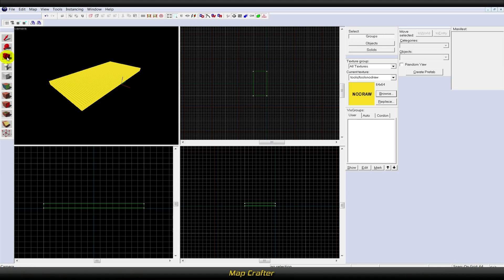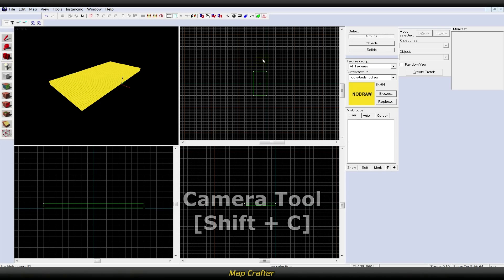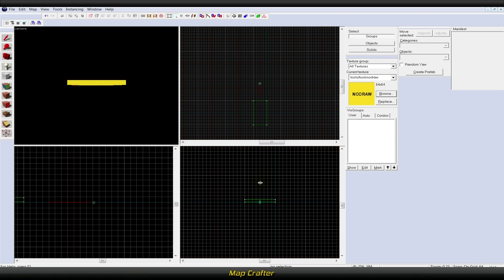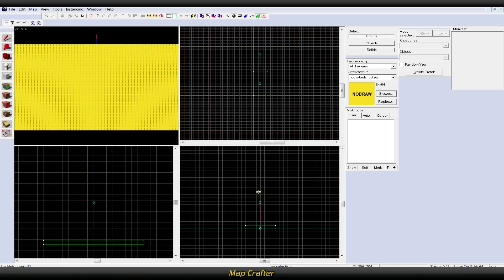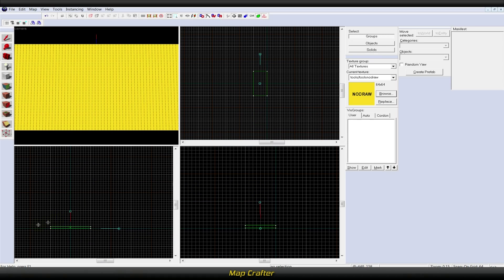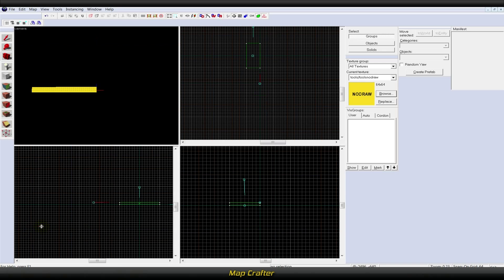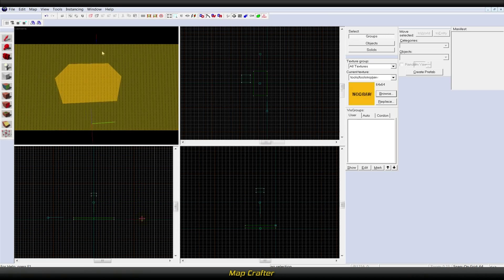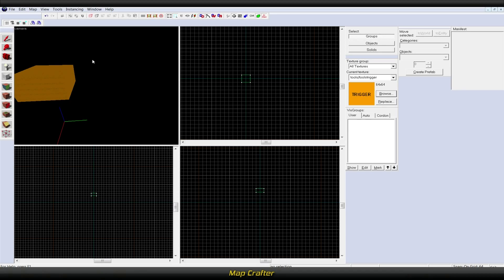The next tool is the camera tool, or Shift+C. This is used to create different views in your 2D and 3D windows. You can create multiple camera angles and toggle between them. The entity tool, or Shift+E, is used to create a point entity, or an entity that exists on a single point on the grid.